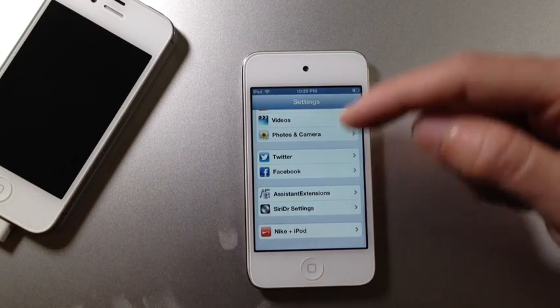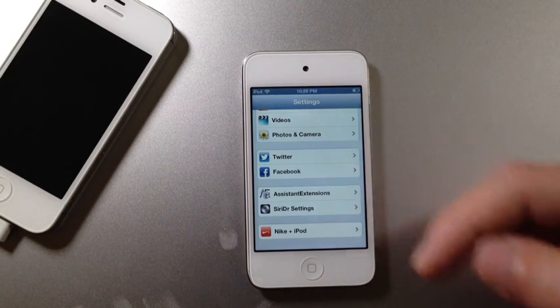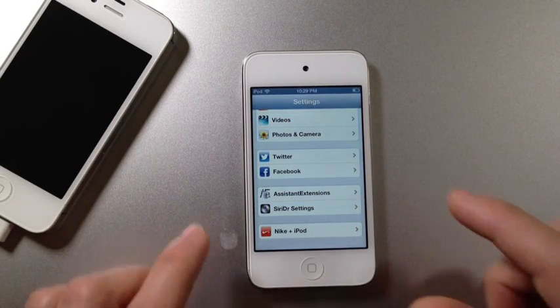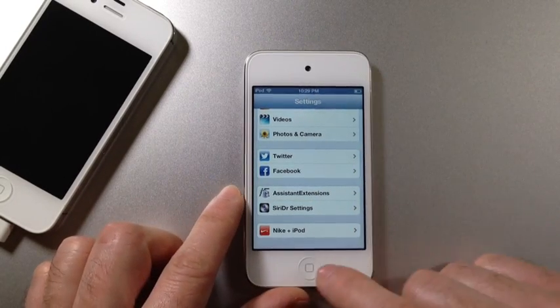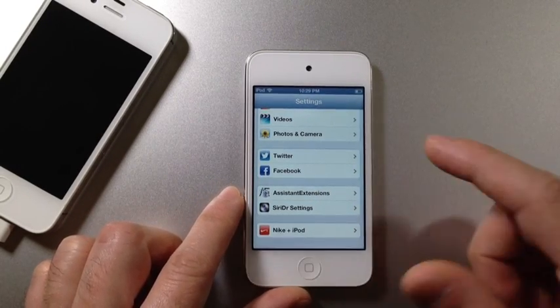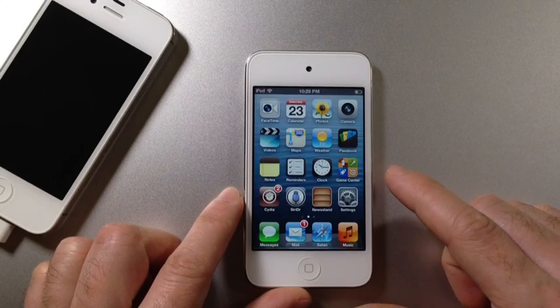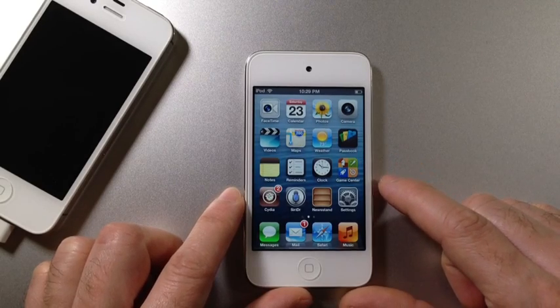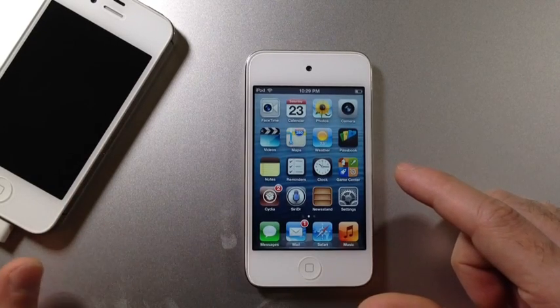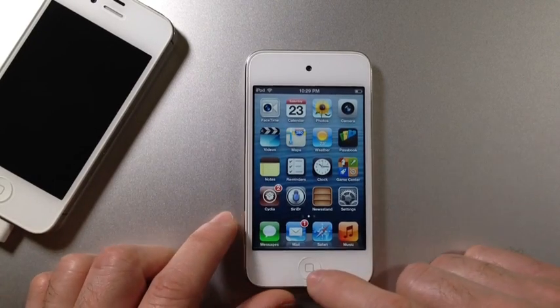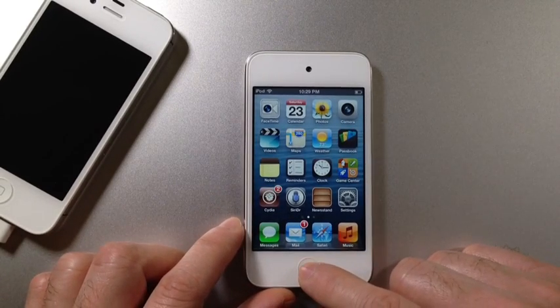All right guys, if you have any questions at all, please feel free to leave a comment down, I'll try to get back to you as soon as I can. And you should have Siri working in iOS 6.1.2, so let's go ahead and get started. I'll ask a few questions here.